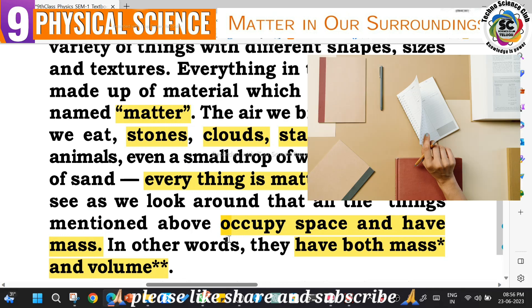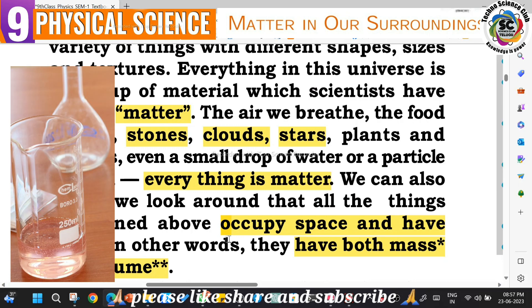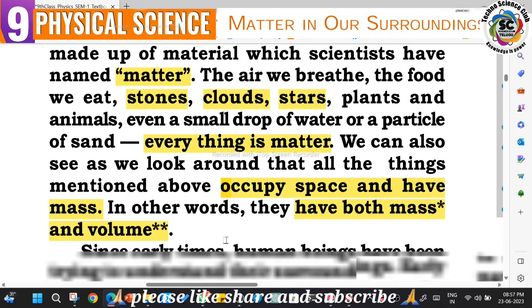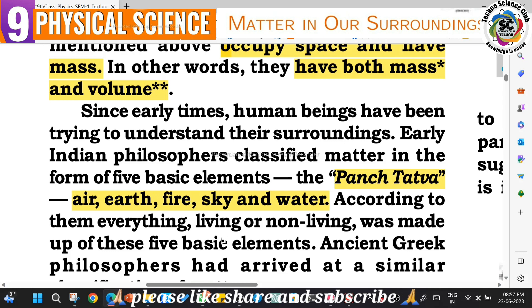Matter is defined as any substance that occupies some space and has mass or volume. If it is a solid object, it compulsorily has some mass. If it is a liquid substance, it compulsorily has some fixed volume. Then it should be considered as matter.